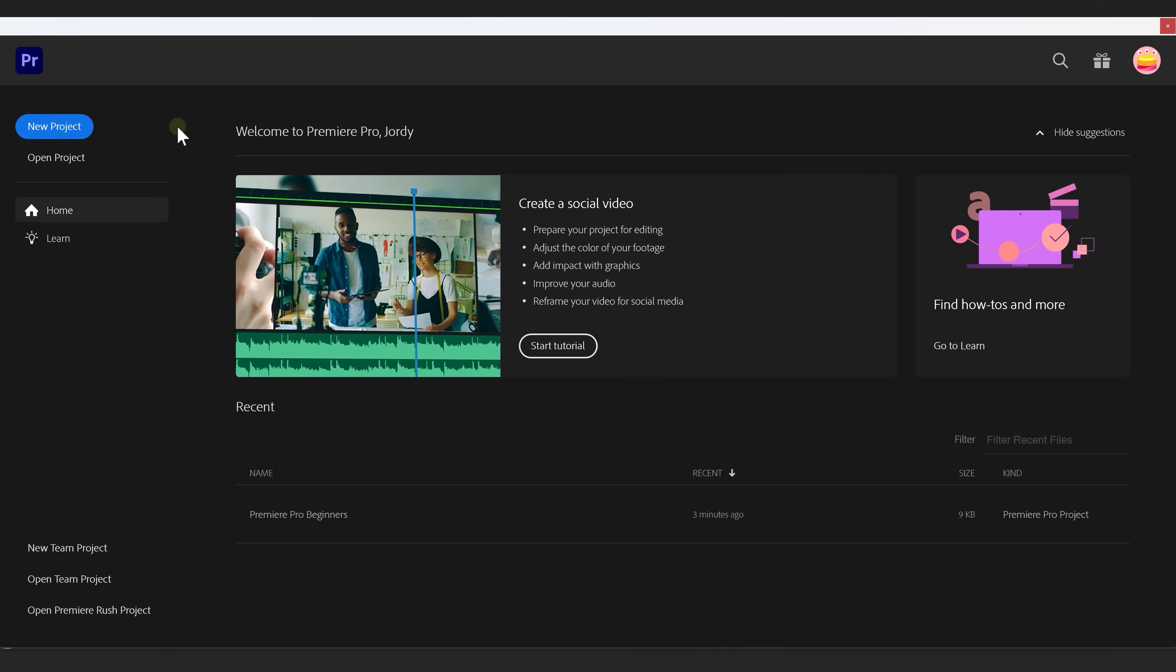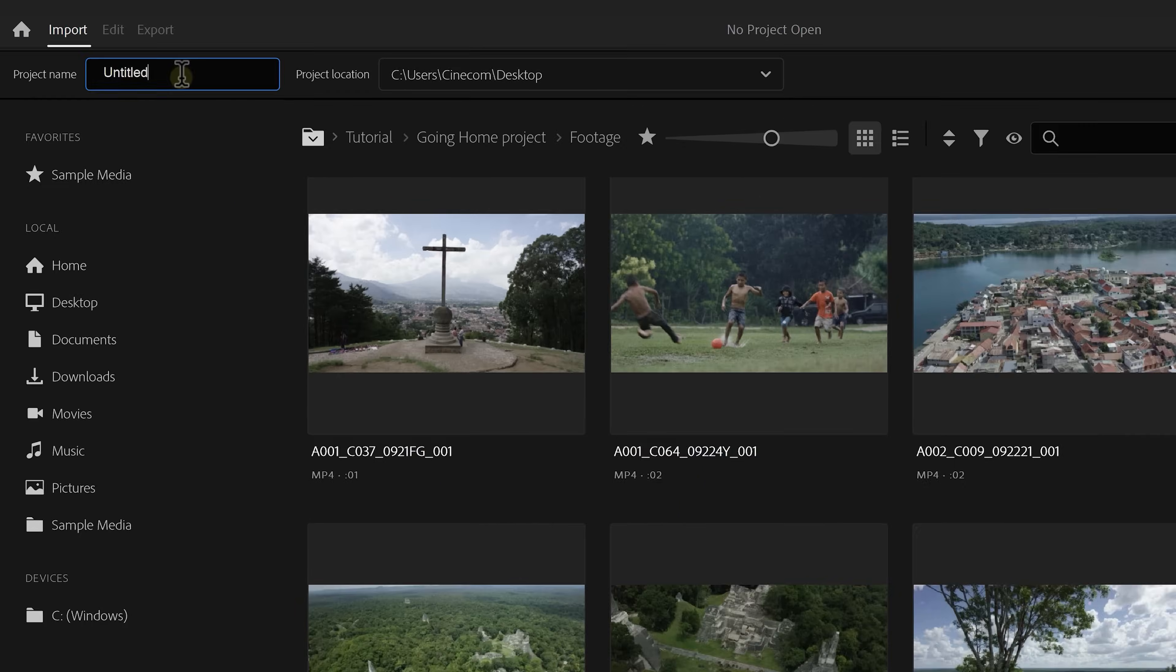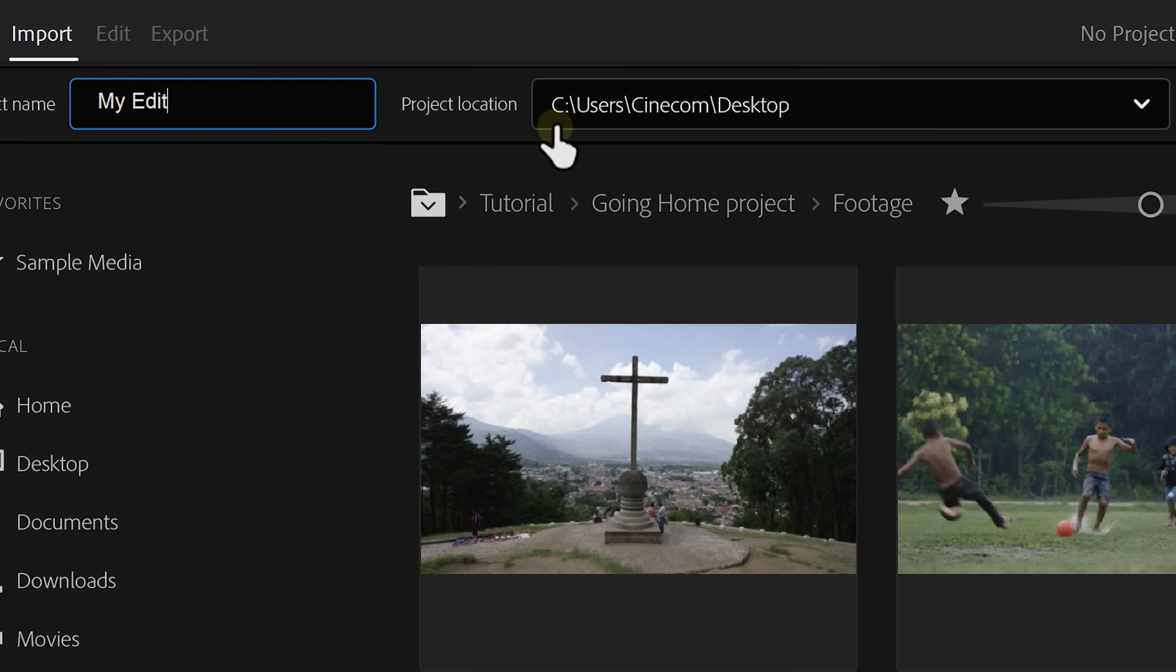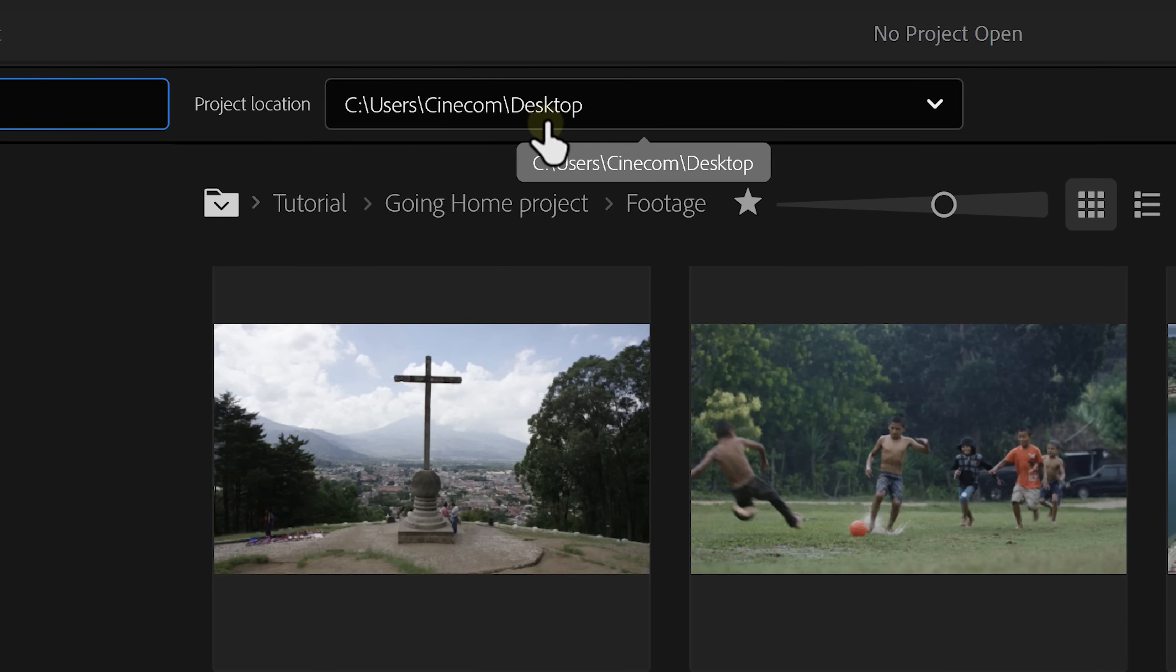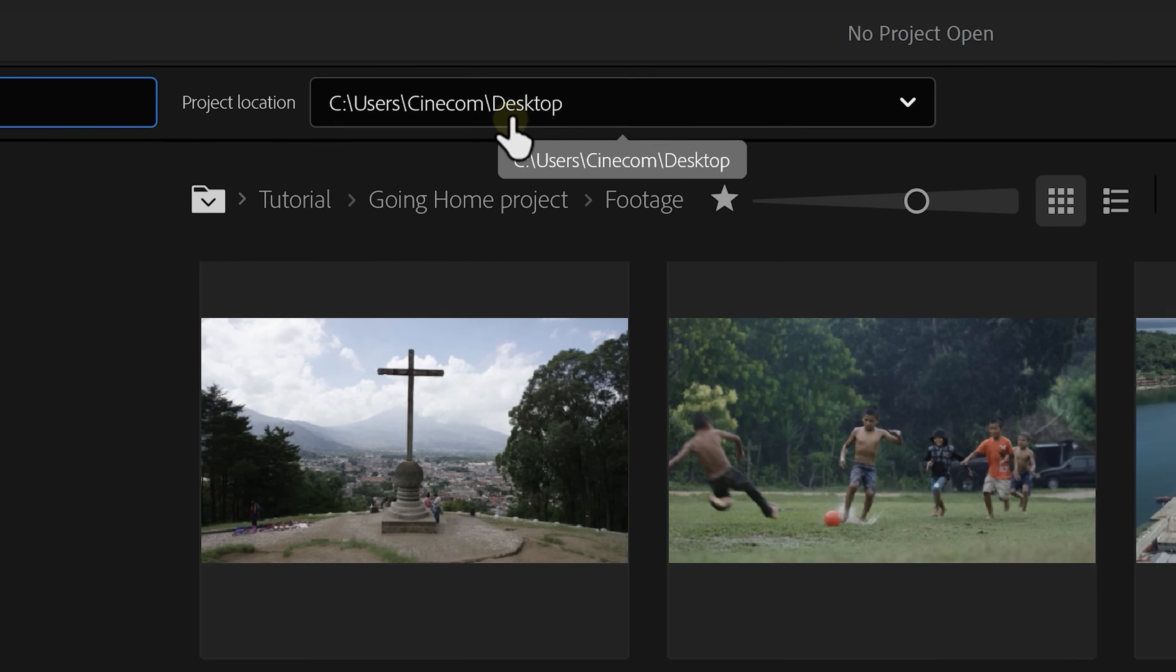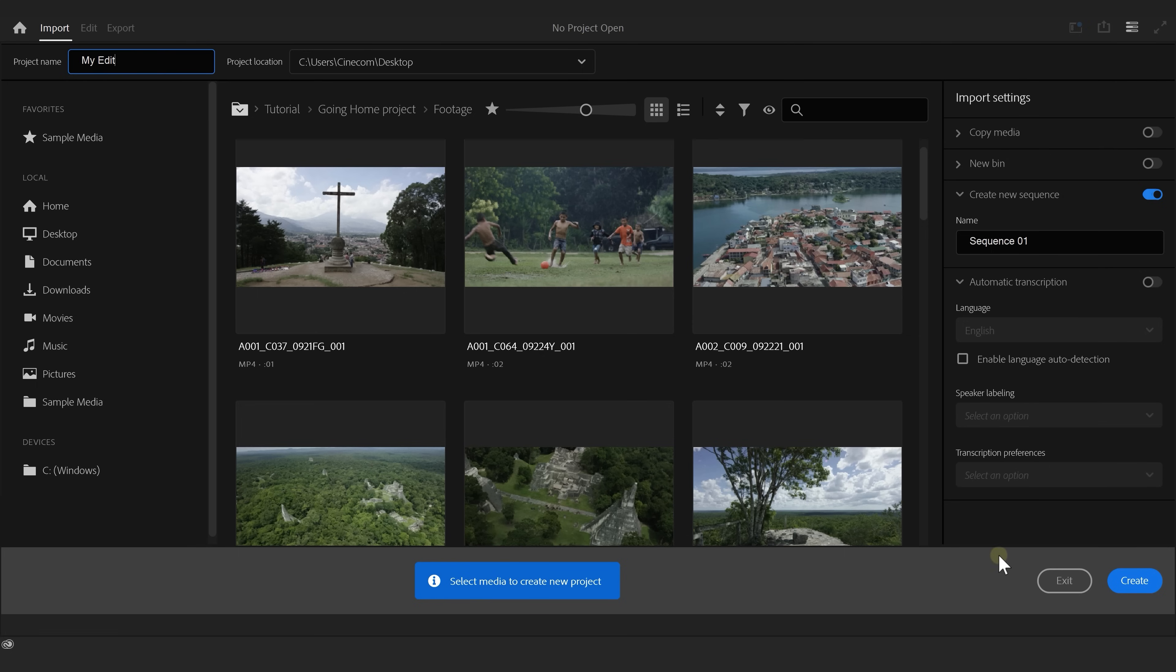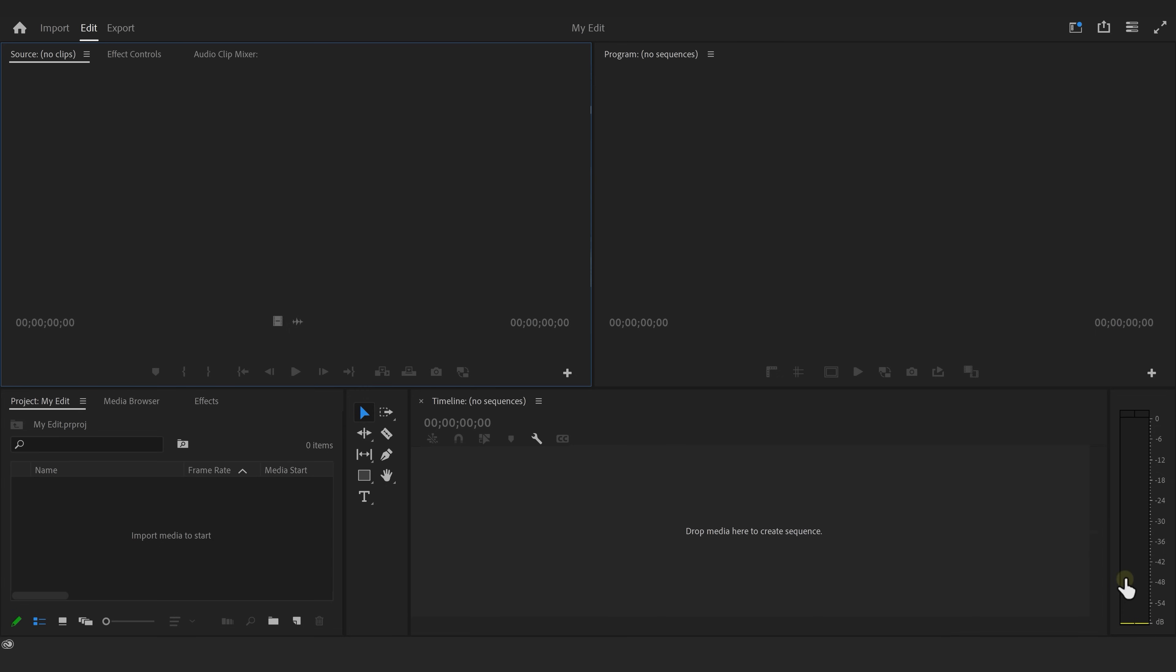Alright, this is the first thing you see when you launch Premiere Pro. From here, click on New Project. Now, on the top left, you can give it a name, for example, My Edits. Then with this menu, you can choose the location of your Premiere file. Now, you can also use this window to import your footage, but you can import it later as well, so let's skip it for now. Next, click on Create, and here we go.